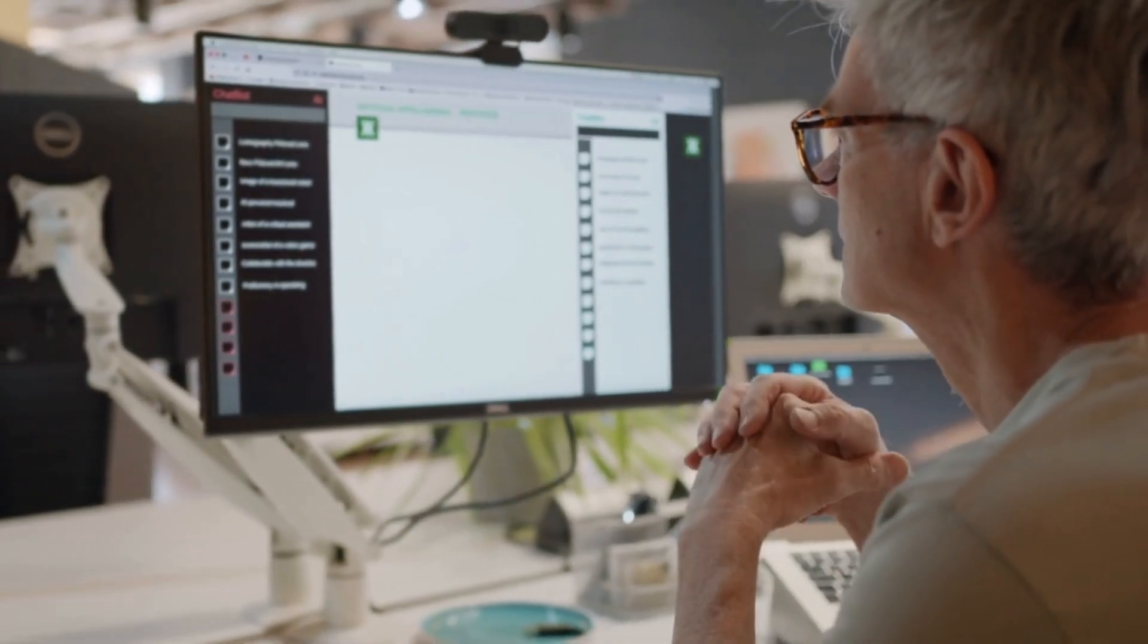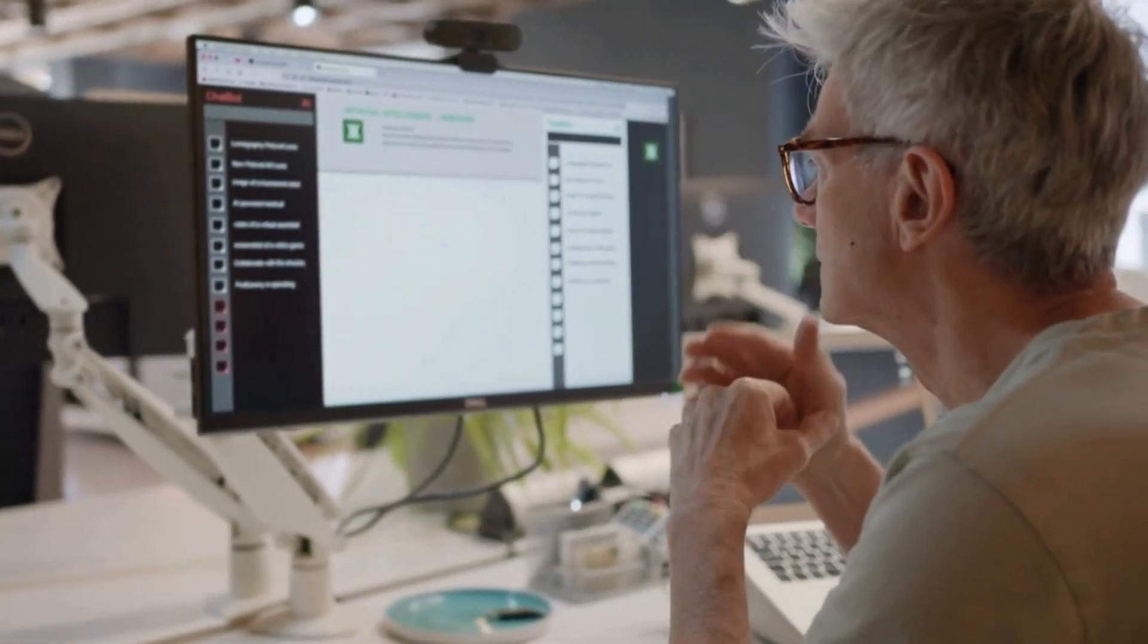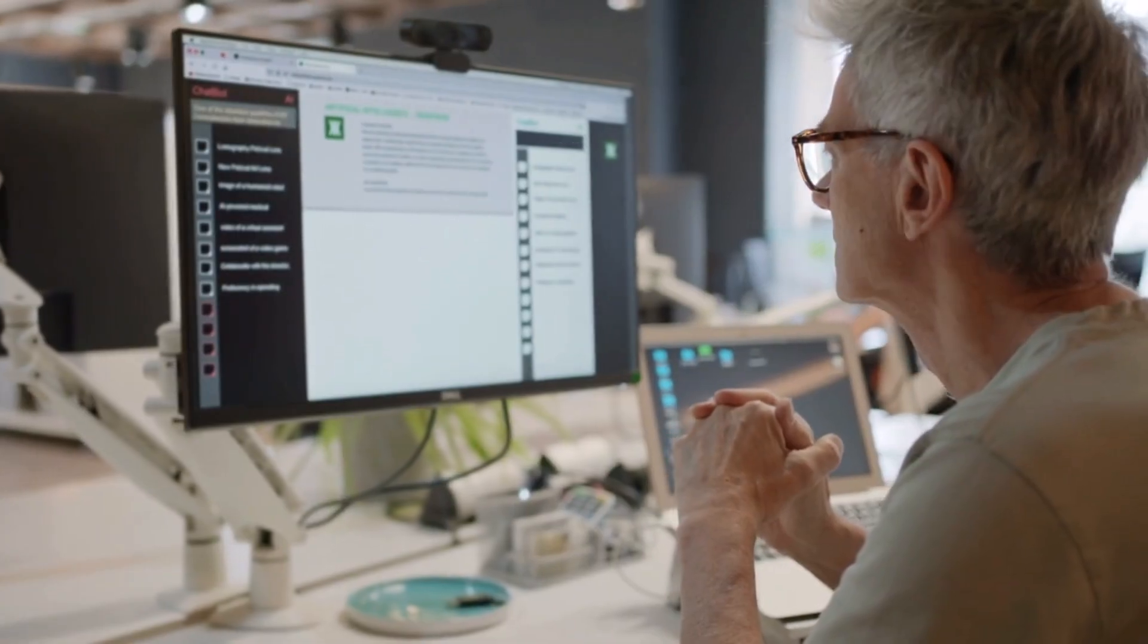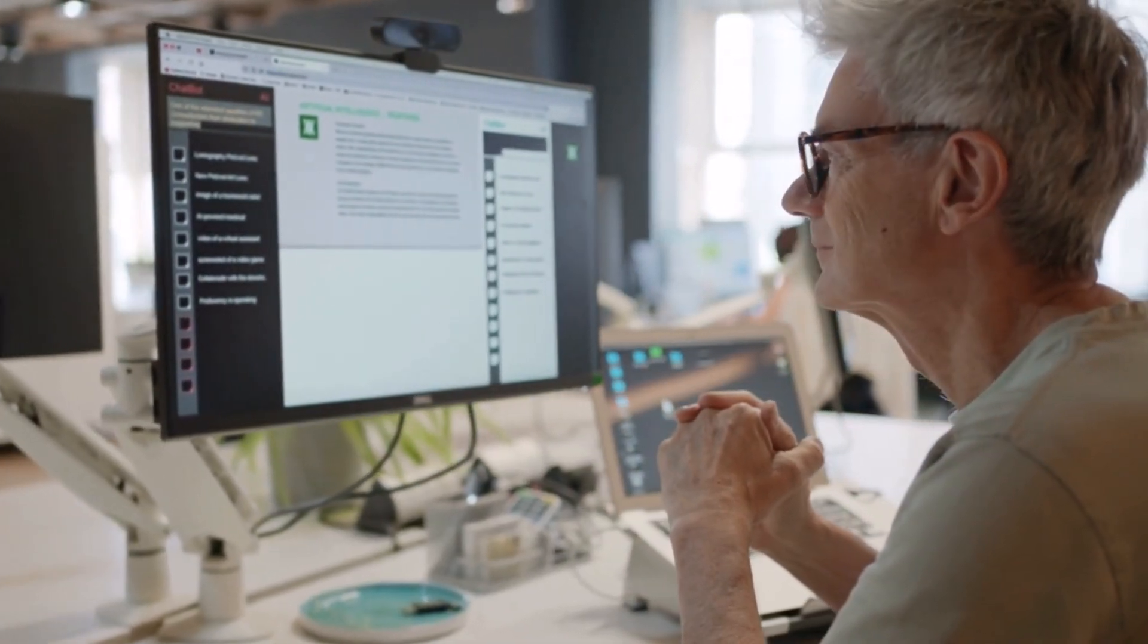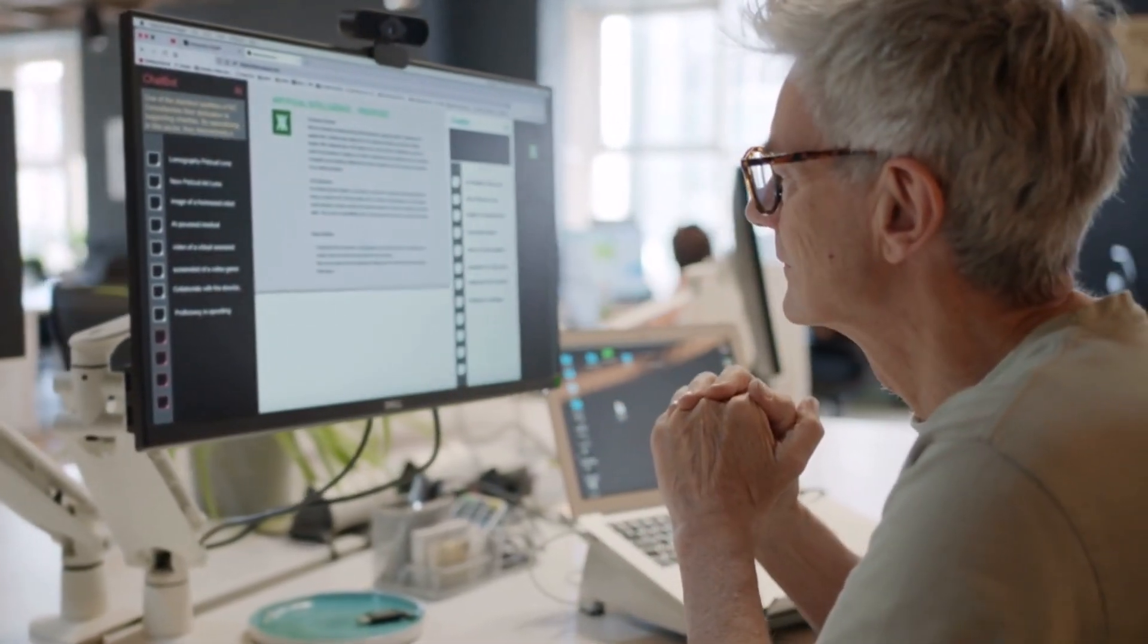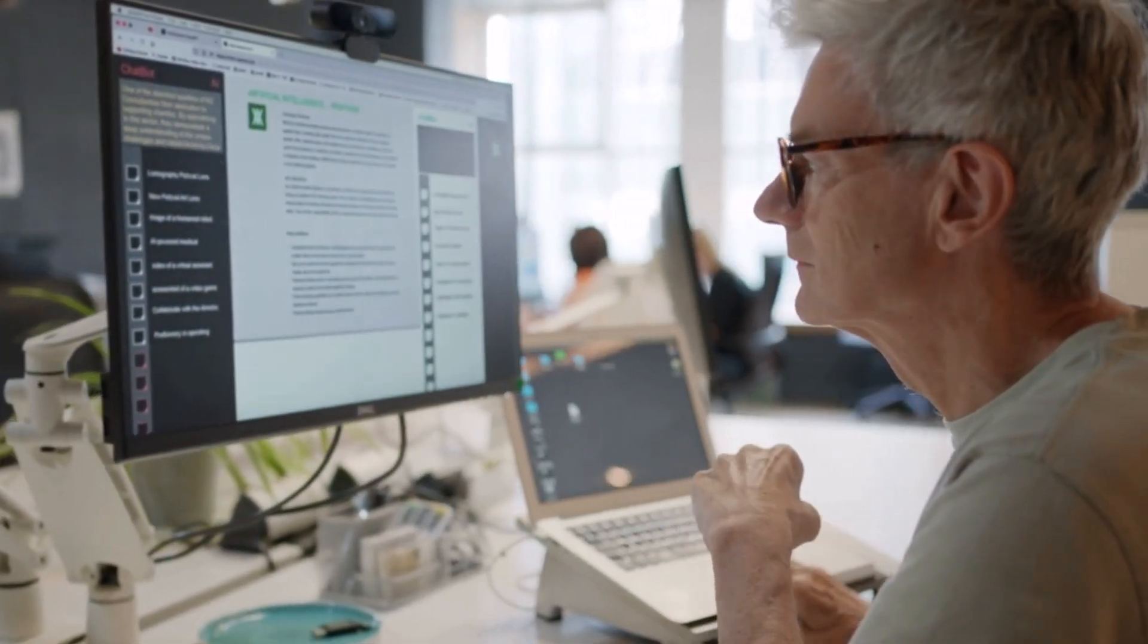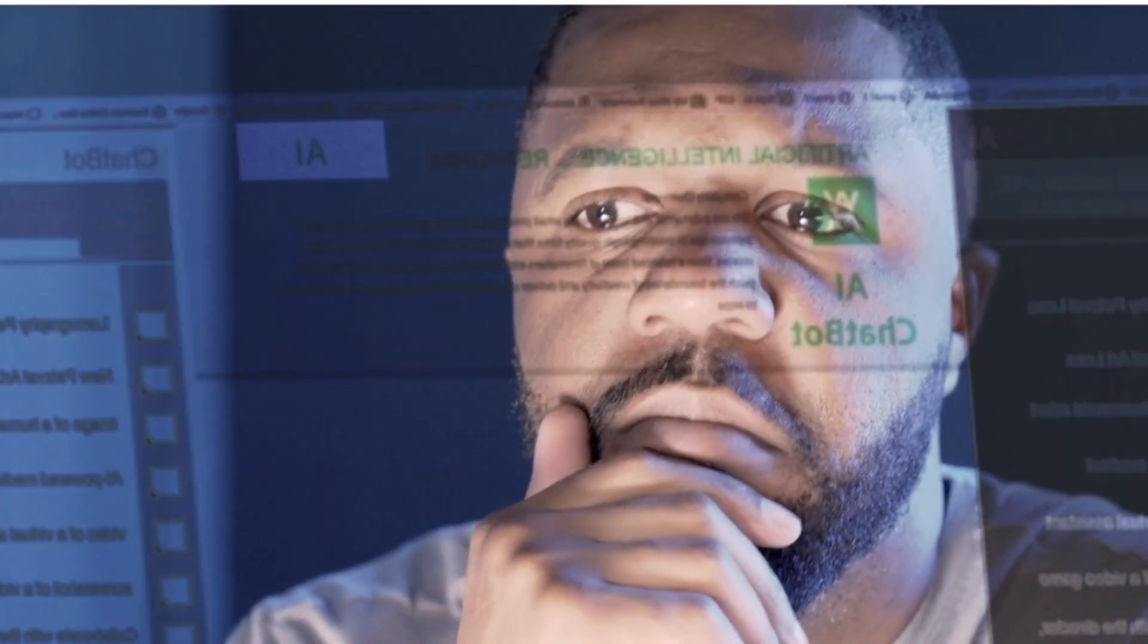Hey everyone, welcome back to another video. Today we are diving into a topic that's super relevant for anyone using AI to create content. How can we make AI-generated text pass as human written?